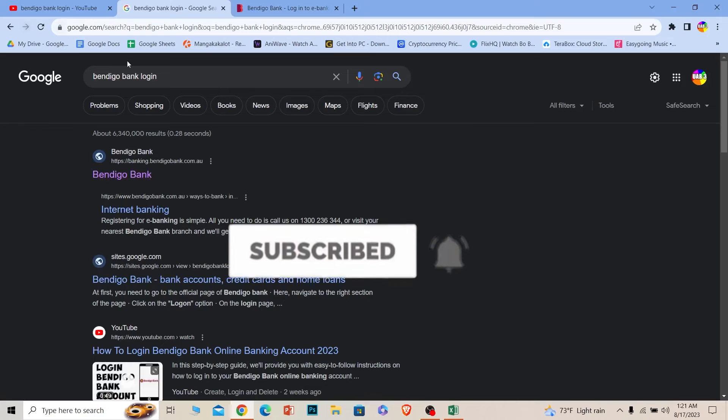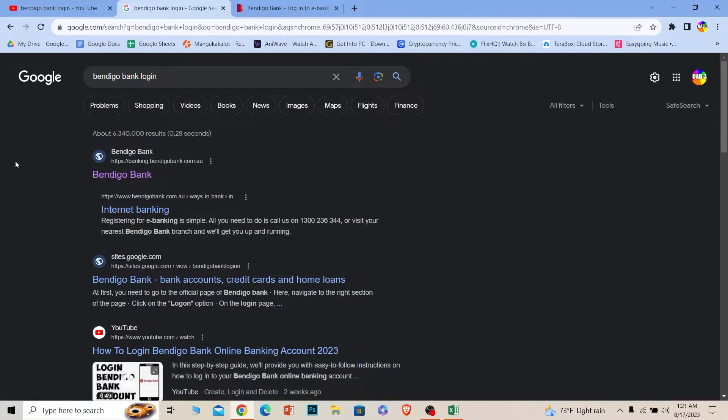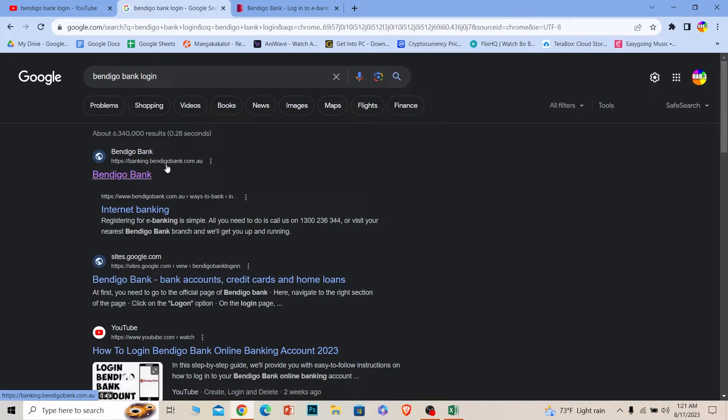First step, you want to search for Bendigo bank login just like this. After you search for it, the first option where it says Bendigo bank, click on it and make sure it takes you to banking.bendigobank.com.au. That's the official URL for Bendigo bank's official website.